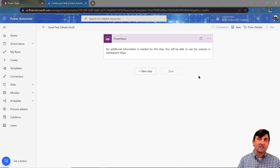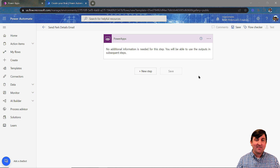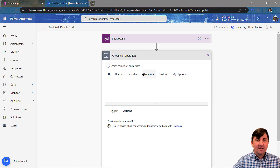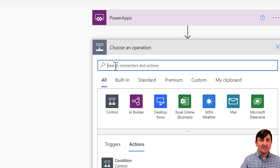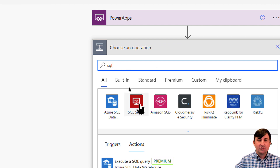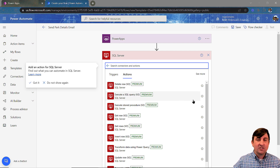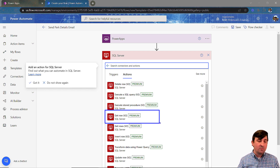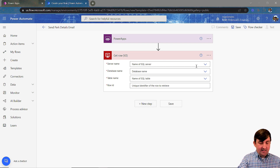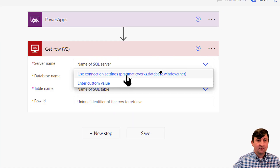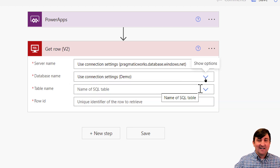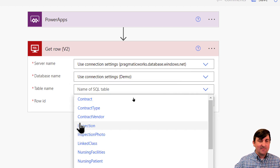After my user clicks the button, I need to get the details about that record — I need to get the row. So I'm going to hit new step. When doing new steps in Power Automate, I'll start with the data source I'm tapping into. In this case, I'm tapping into SQL, so I choose SQL Server. I can see all my actions associated with SQL Server, and the one I want is called Get Row — I want to get one row of data. I'll put in the server name, which is Pragmatic Works, the database name, and the table name, which is my inspection table.